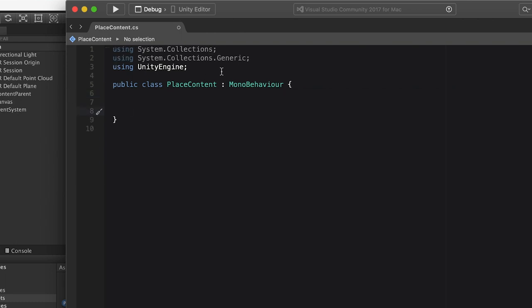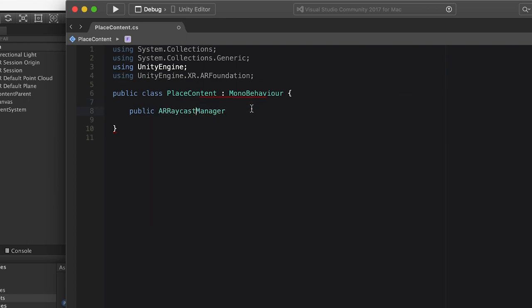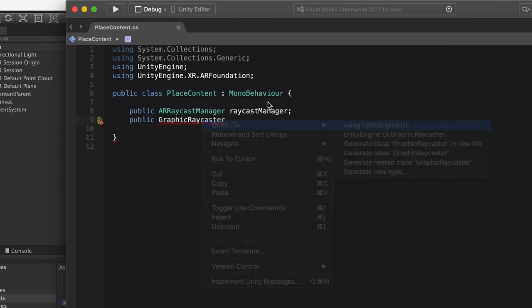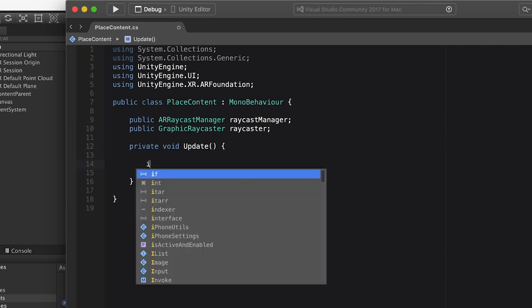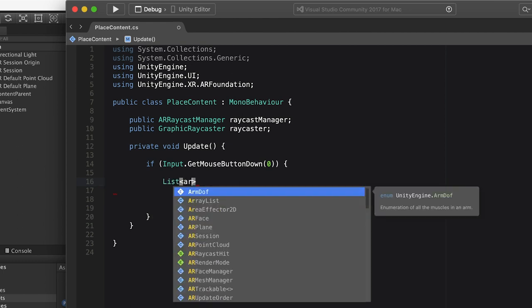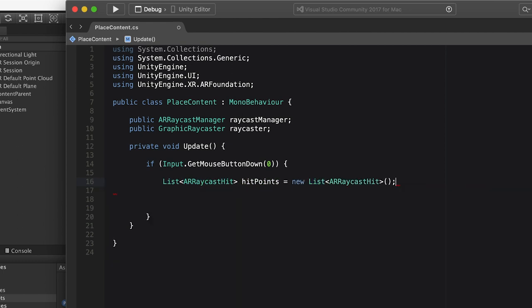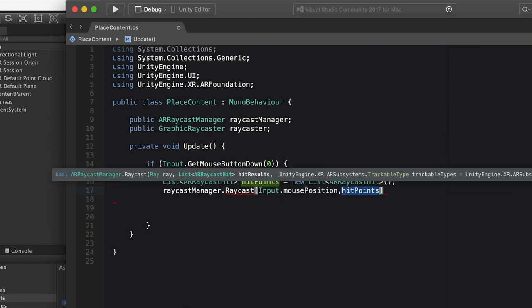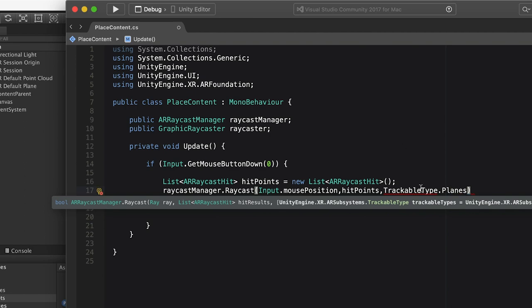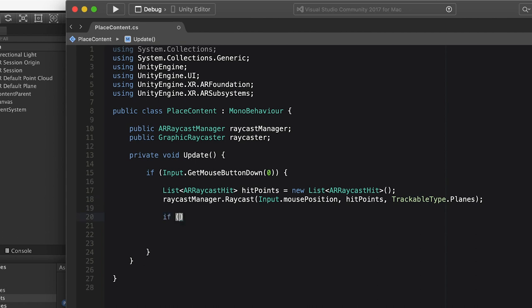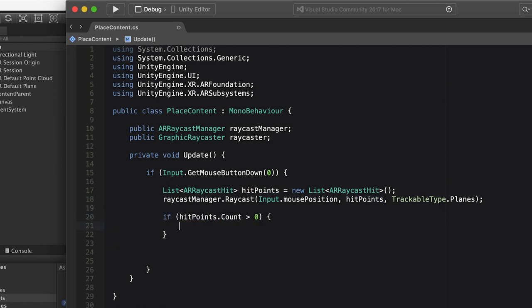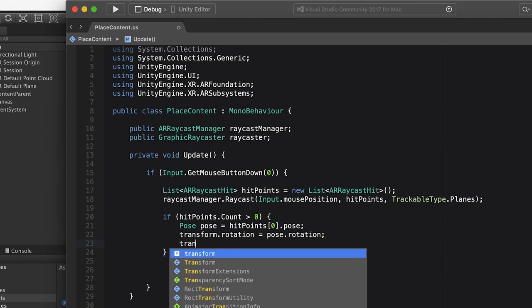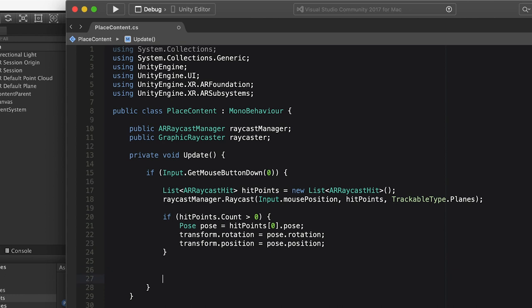So let's first work on our place content script. So the first thing we're going to need is public reference to our AR raycast manager. So make sure you add the using directive for XR AR foundation. We also need a public reference to our graphic raycaster that's on our overlay UI. Just call that raycaster. And then inside an update function, let's first check for a touch event or a click event. So input dot get mouse button down. And then we'll create a list of AR raycast hits. Call that hit points. And then from there, we're going to do raycast manager dot raycast and actually perform the raycast with the mouse position. We're going to use the hit points and then do trackable type dot planes. And then to get that to work, you're going to have to add the AR subsystem using directive. So then we can check if the hit point count is greater than zero. That way we know we actually got a hit. So we create a new pose from that first hit point. And then from that pose, we can just set this transform position and rotation to that of the pose. So that's going to handle placing our entire content parent where it's supposed to go.